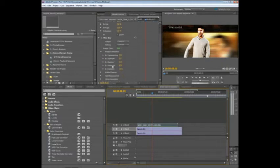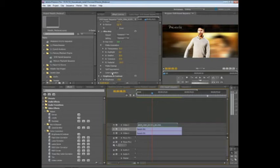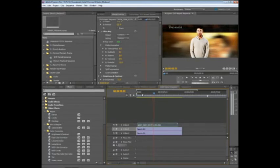So Ultra Key provides very fast, high-quality keying, and since it's all GPU-accelerated, we can have multiple layers in our timeline and have this playback again. Great performance in our program monitor.